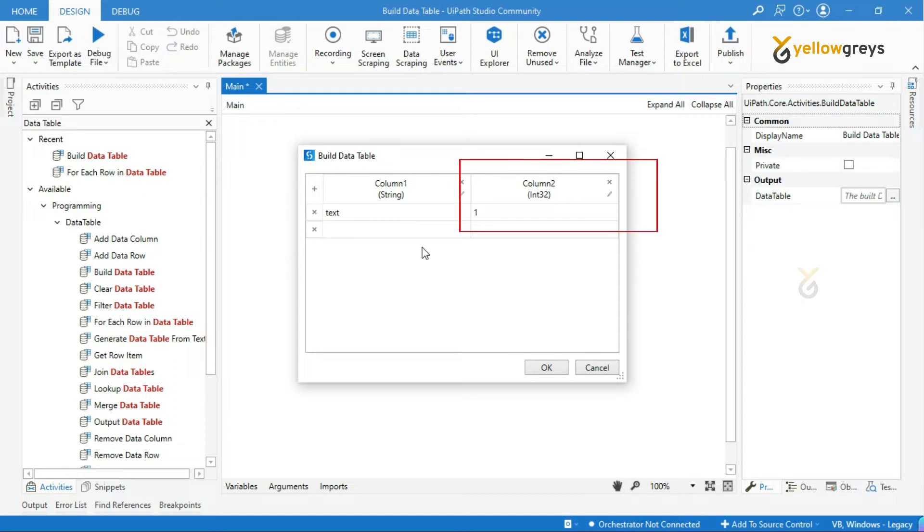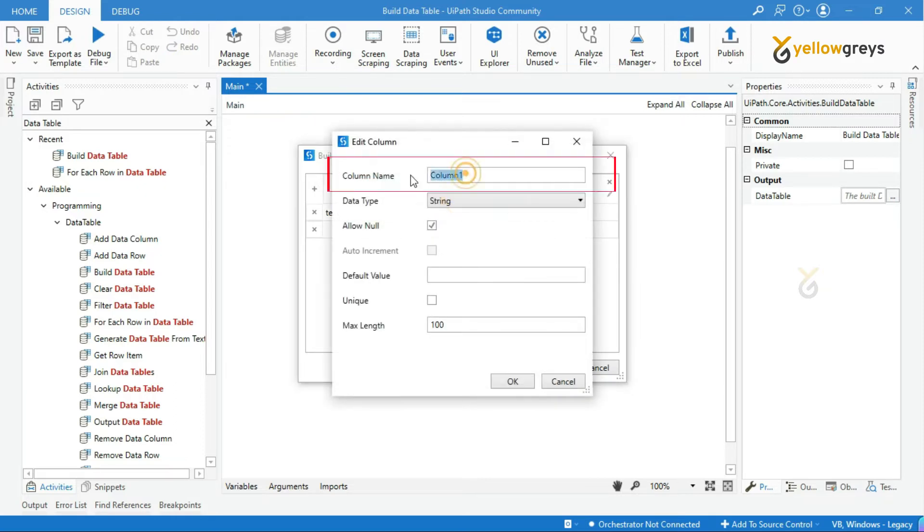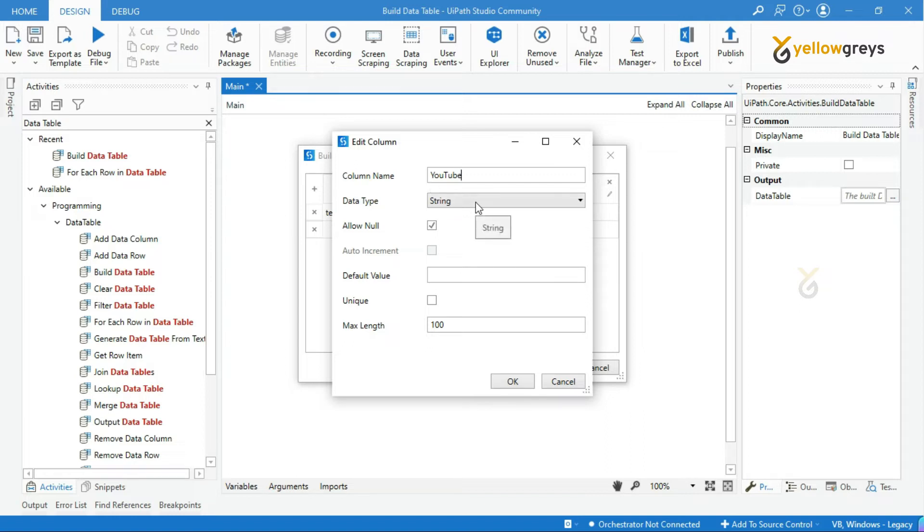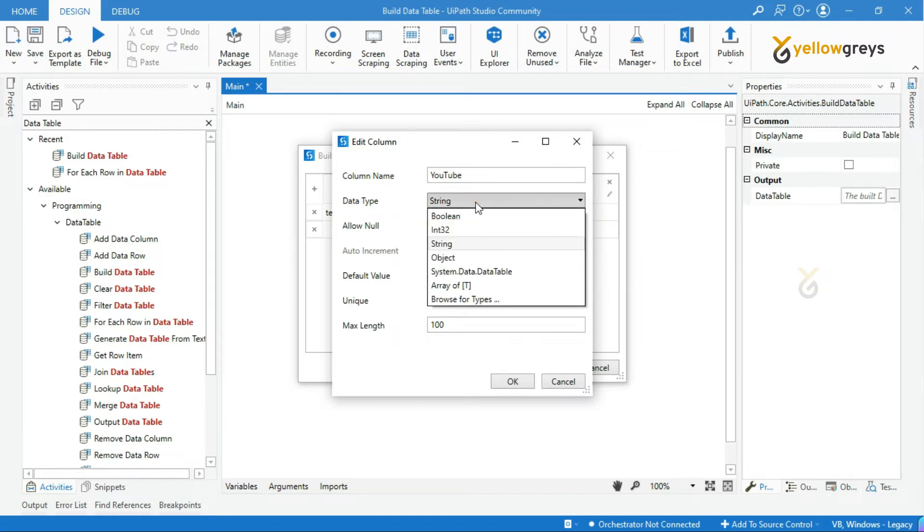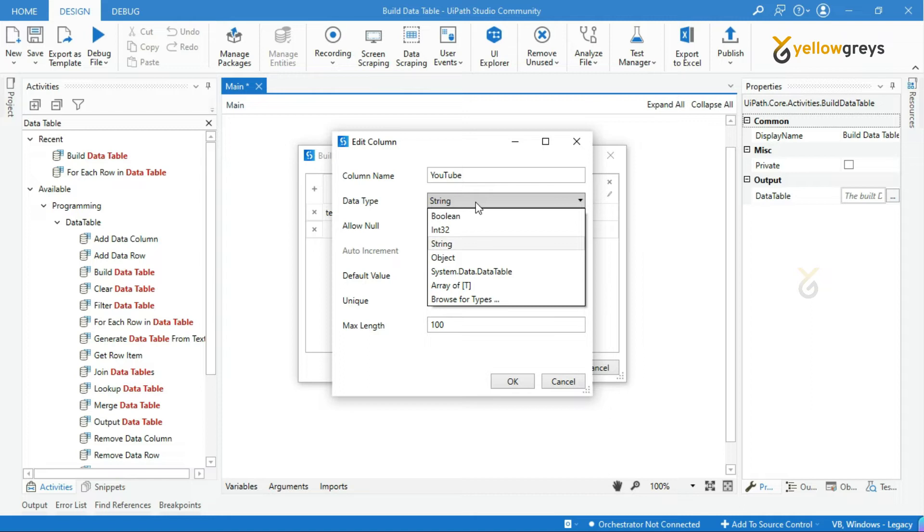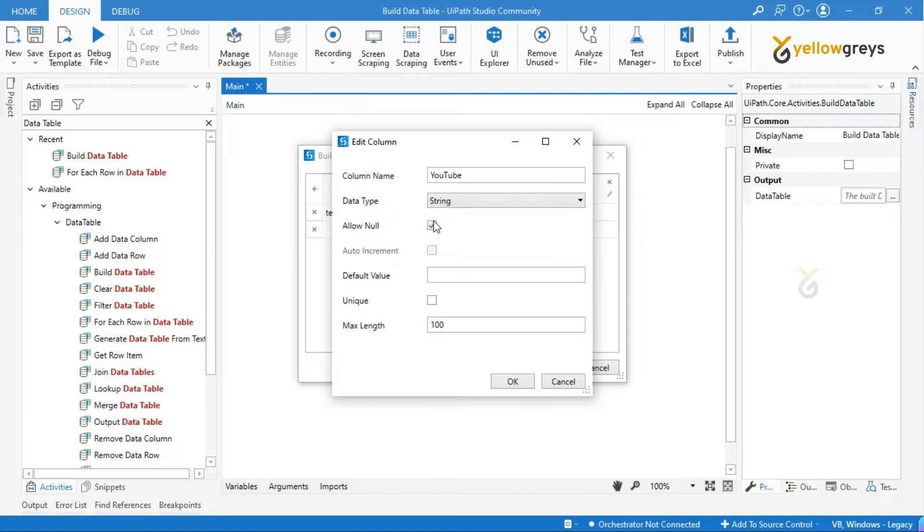You can see the default column name as column one and column two, which you can edit based on your record title. Let me edit the first column name as YouTube. This column only supports strings. Next you can see the data types dropdown option here. You have to select your data types based on your input. For example, if I want to store text into this YouTube column, I need to select data type as string. Or if I want to store a number in this YouTube column, I need to select data type as int32, which means integer. In our case, I will select data type as string.